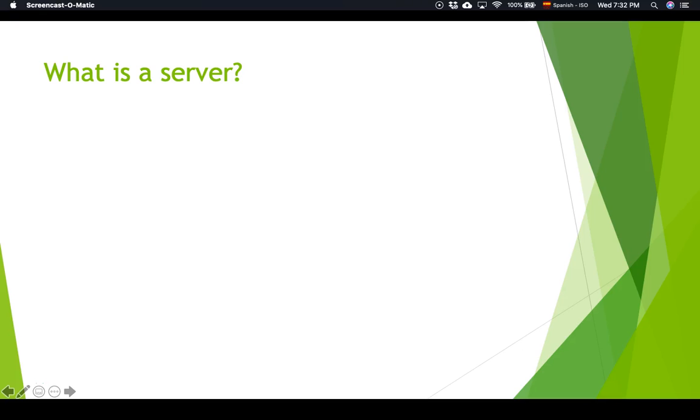Welcome back students. In the last lecture, I introduced the concept of client-server architecture. And in this lecture, we will explore a little bit more detail about what that means exactly. So let's start by asking, what is a server?